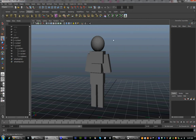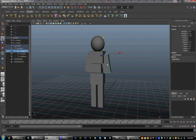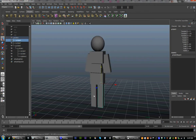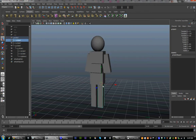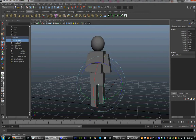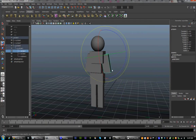If you remember from our last session, I helped you set up a character and give it the ability to move. The next stage is going to be to give it textures, lighting, and give it a basic scene so that we can render it out when we're done.